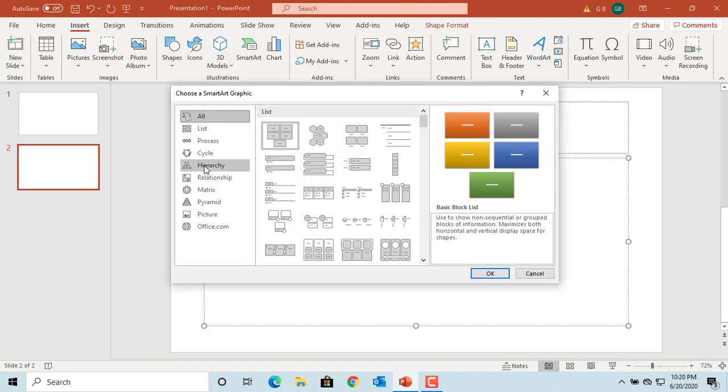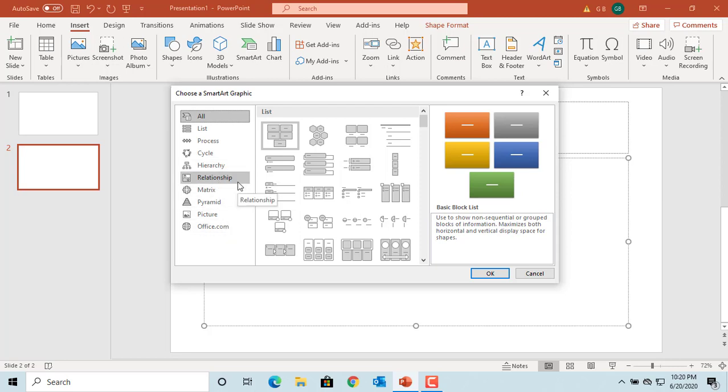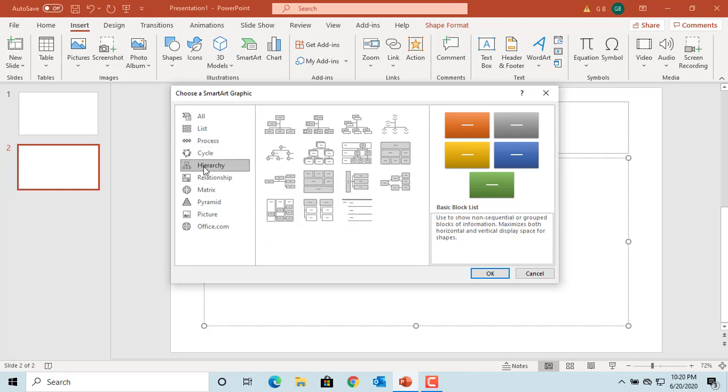In the left pane, different categories are listed. Click on the one you are interested in.